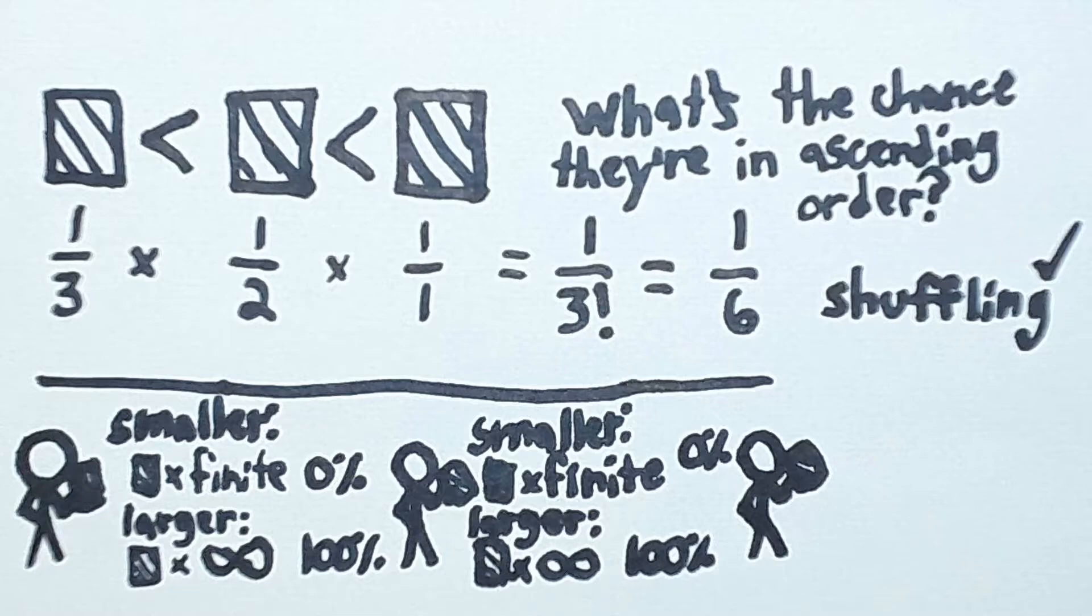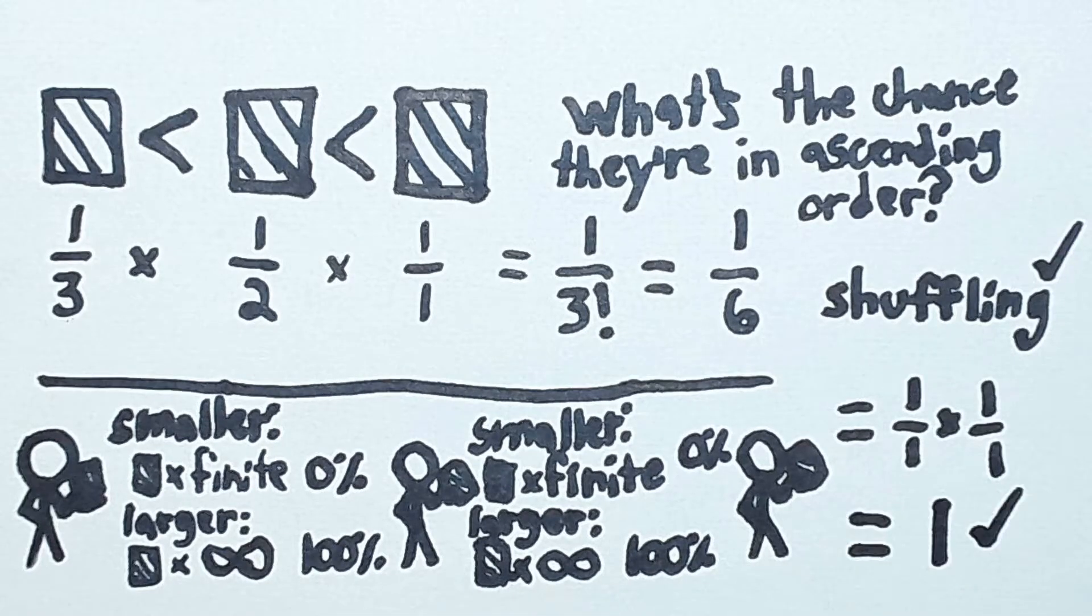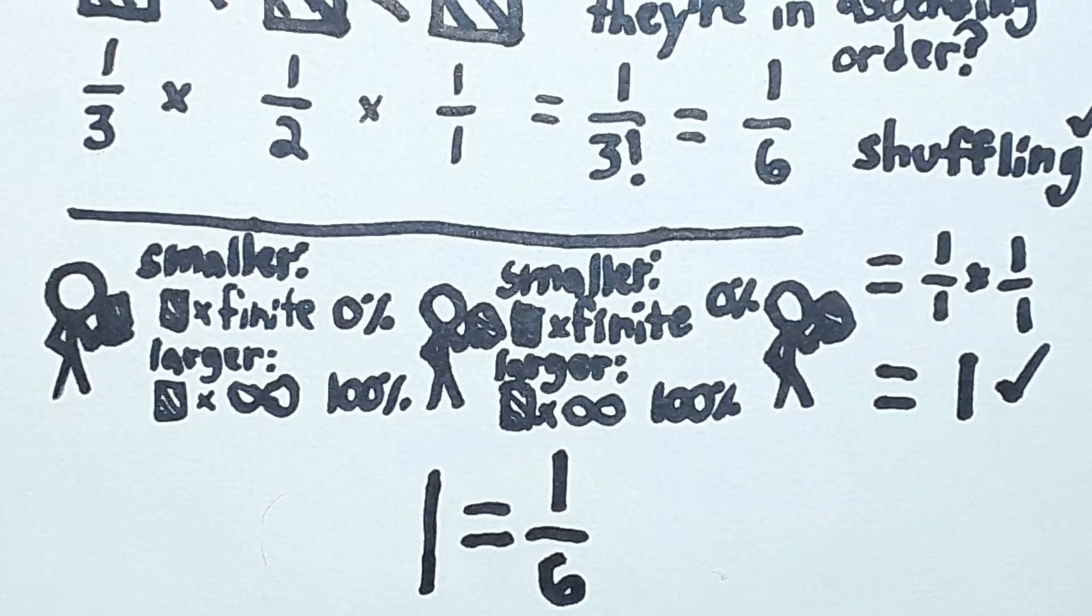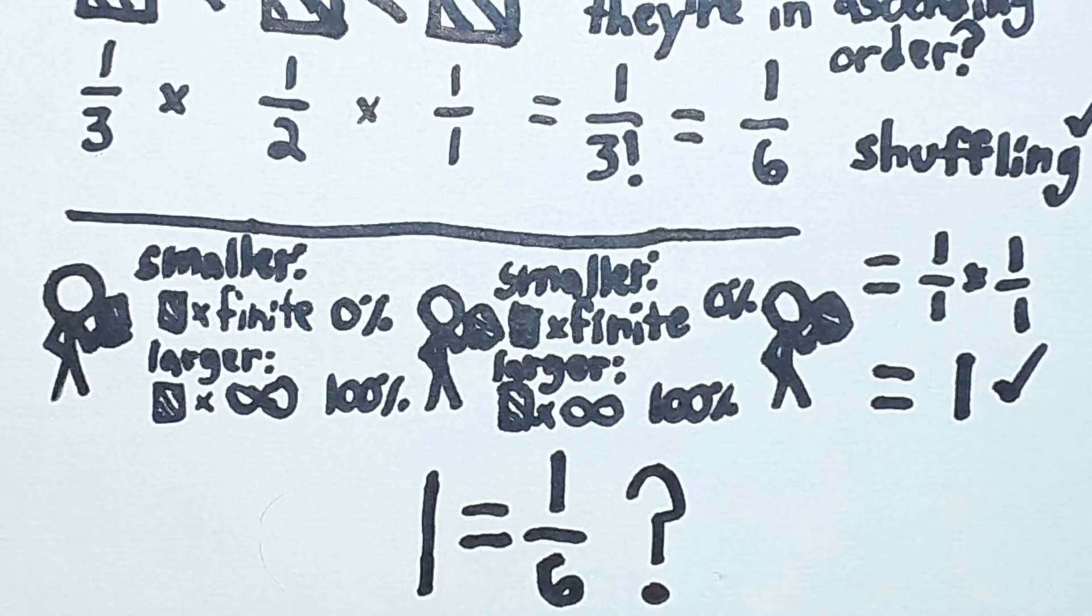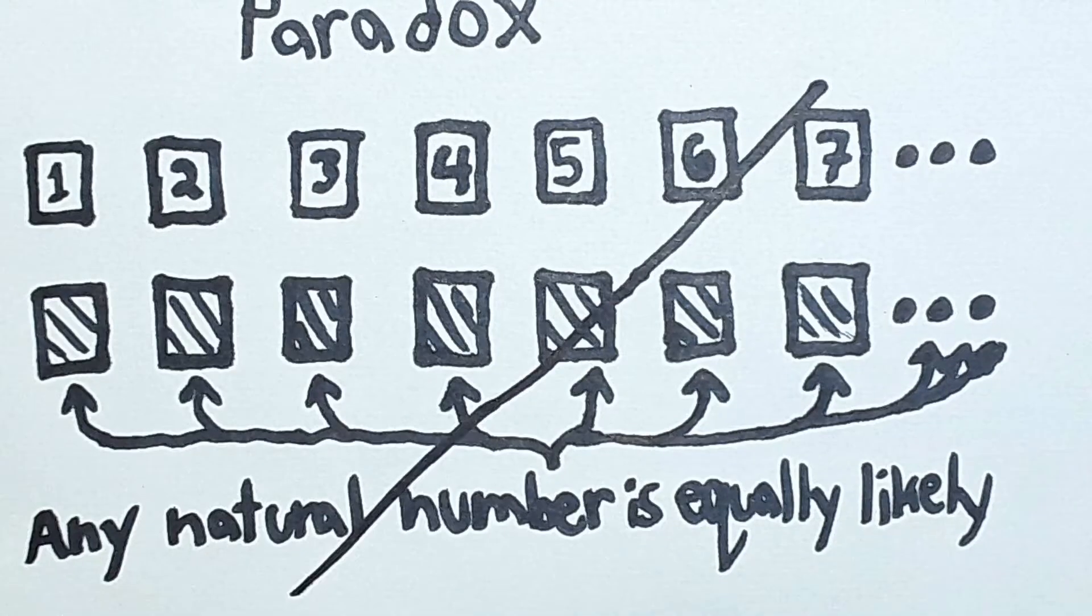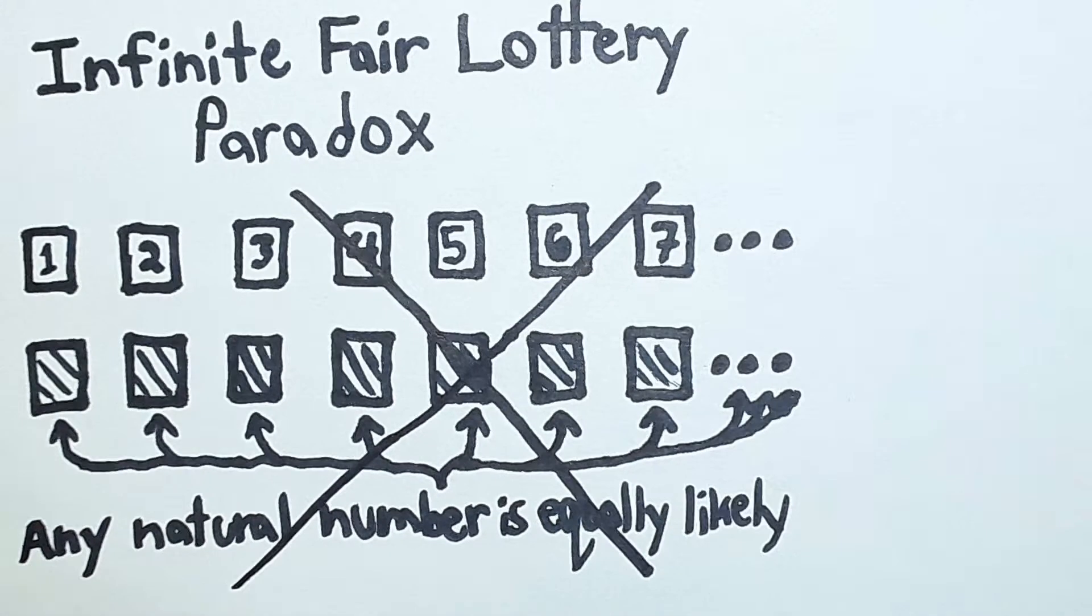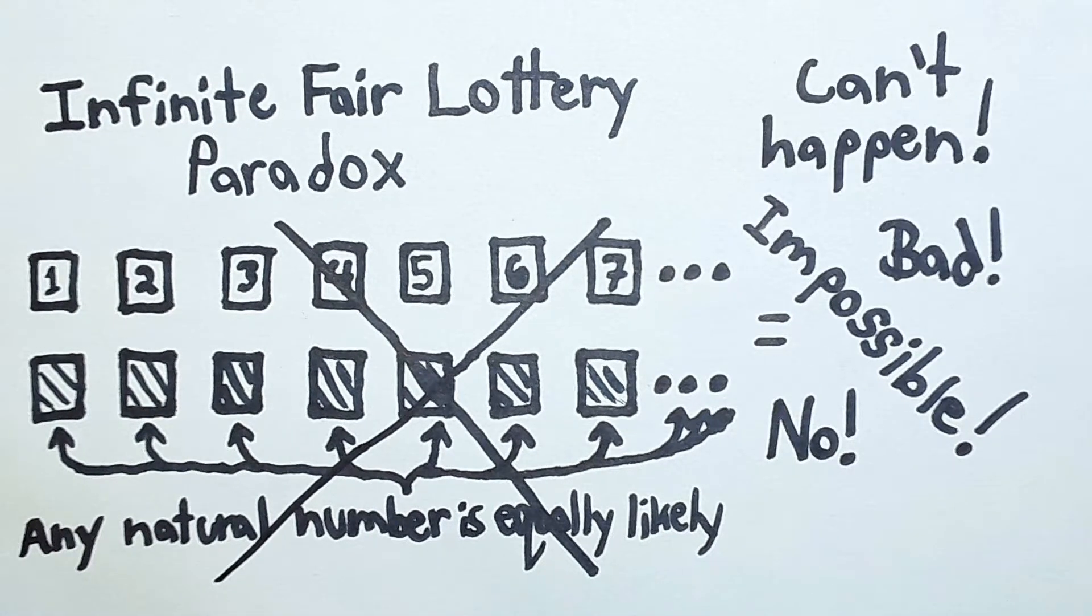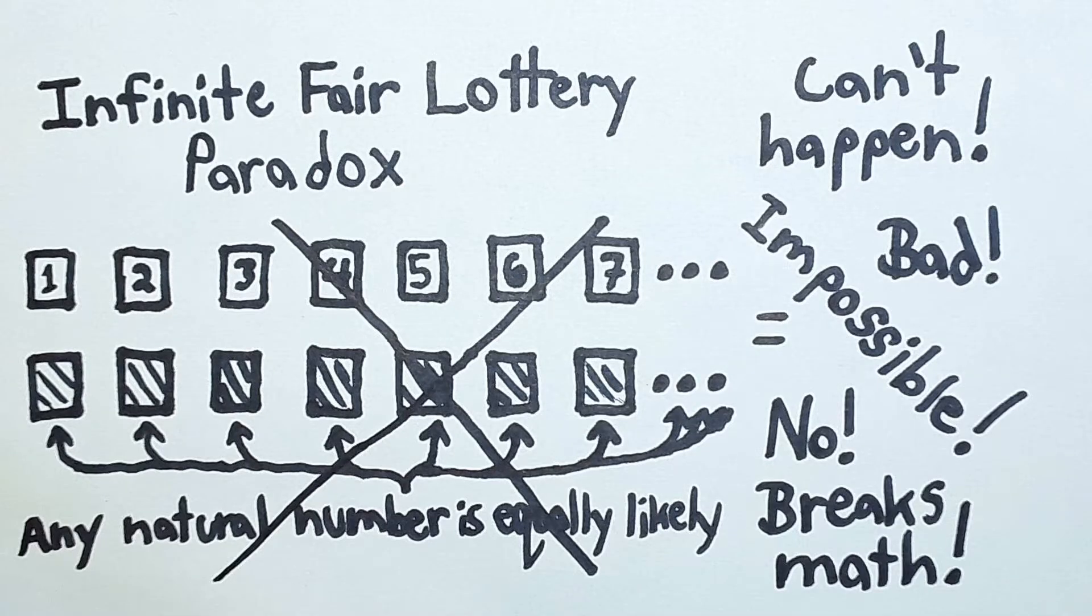Now, here's the weird thing. Your certainty that the next card would be larger was always 100%. However, if the next card is always larger, then the cards are in ascending order. So the probability that the cards are in ascending order is 100%. But now we've reached a contradiction. It seems, then, that this whole scenario is actually impossible. Nope, it's bad, can't happen, it breaks math.